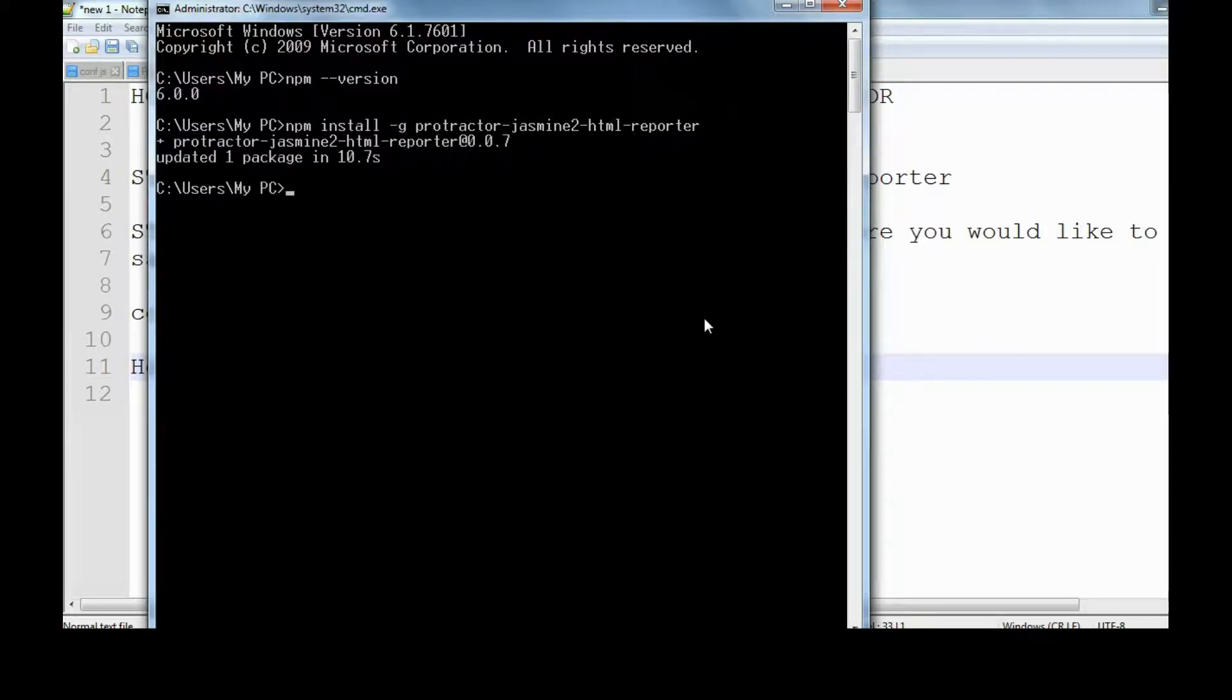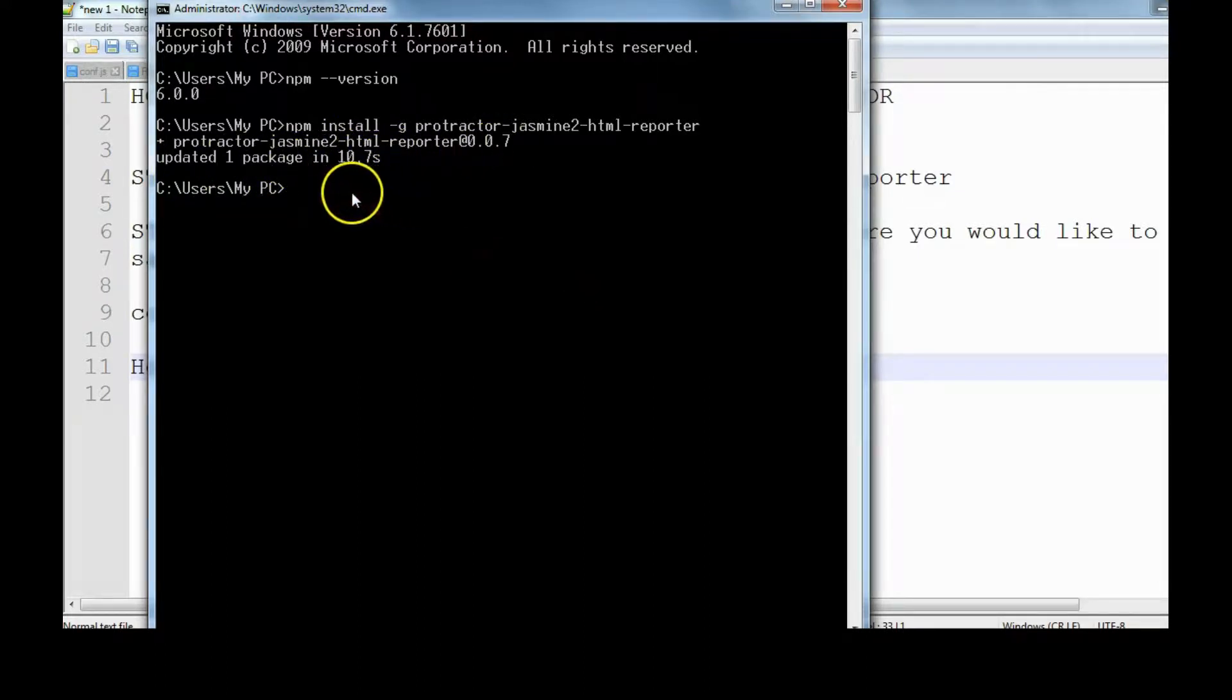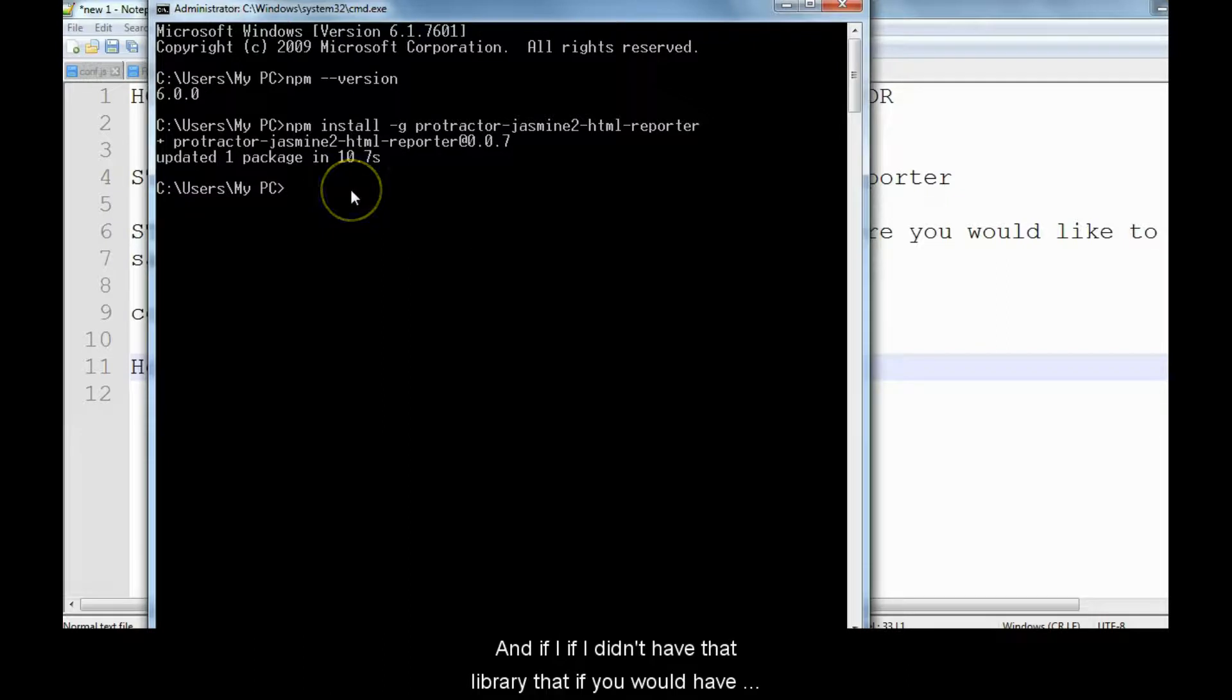As you can see, I already had this library, so it has just updated that package in 10 seconds. If I didn't have that library, then it would have downloaded for me.